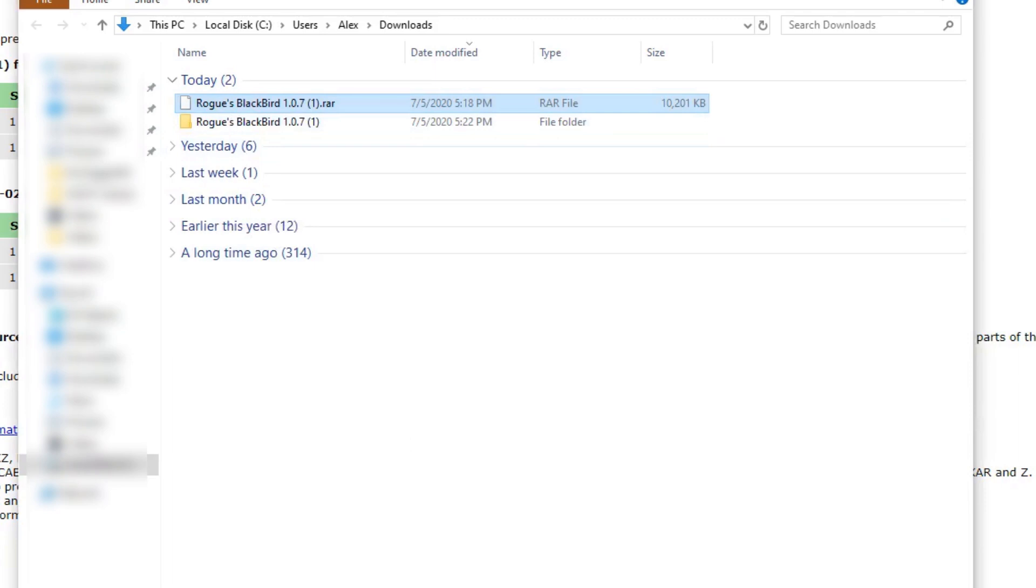So keep in mind which one is the extracted version. It should be the version with the little yellow folder. And this again is for Windows not Mac. It might be a little bit different if you're doing it on Mac.